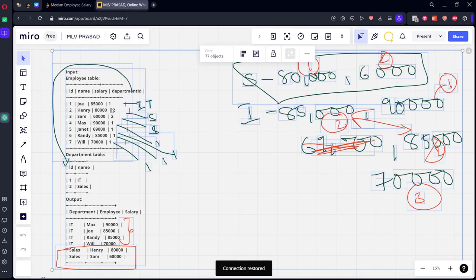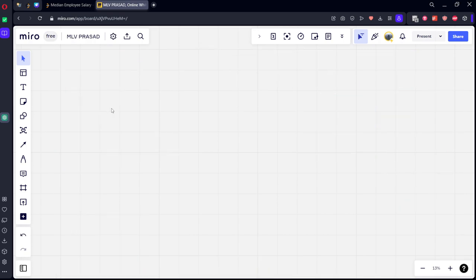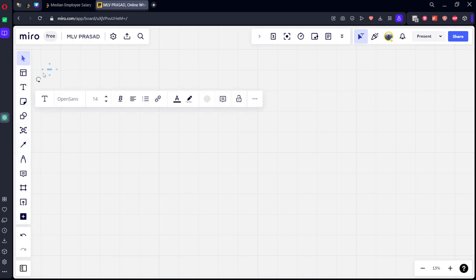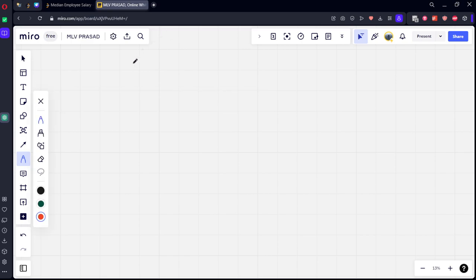This can be solved by two methods. Let's solve with a brute force method first, and after that we will go with a shortcut and see how we can solve that. Let's solve with Method 1 first.